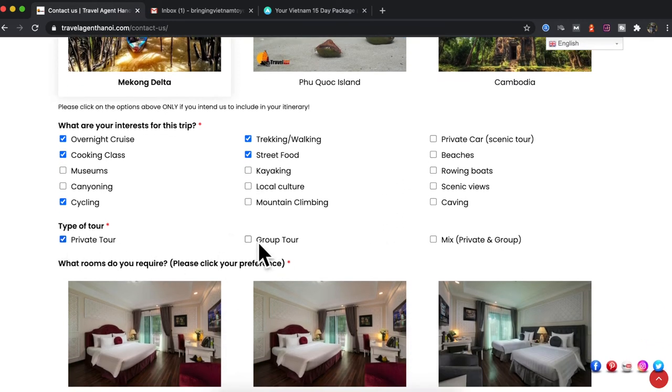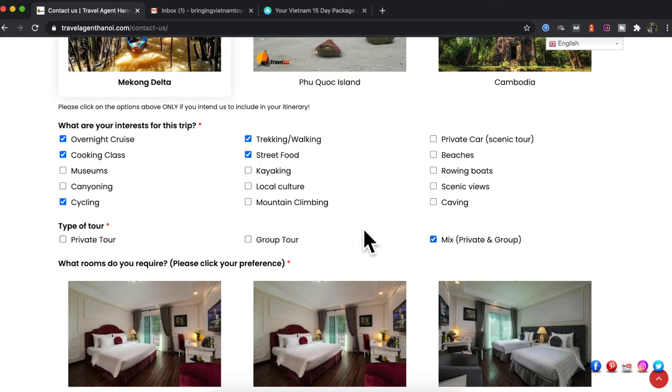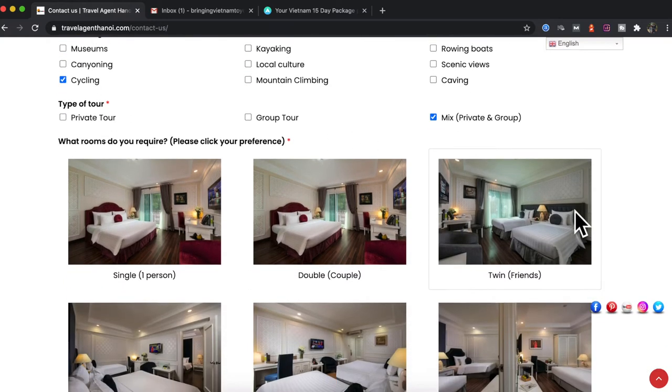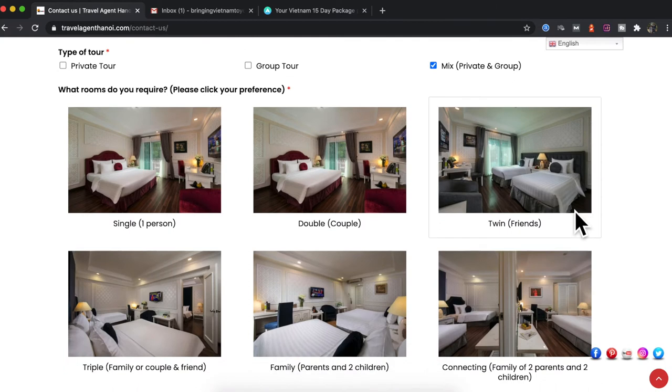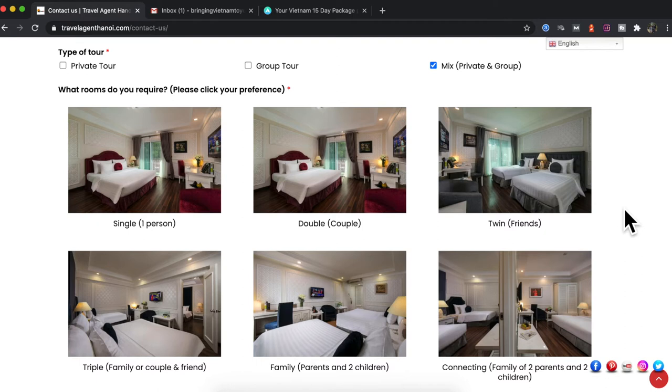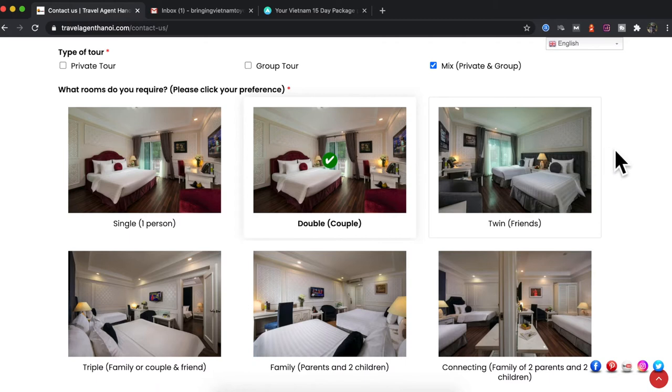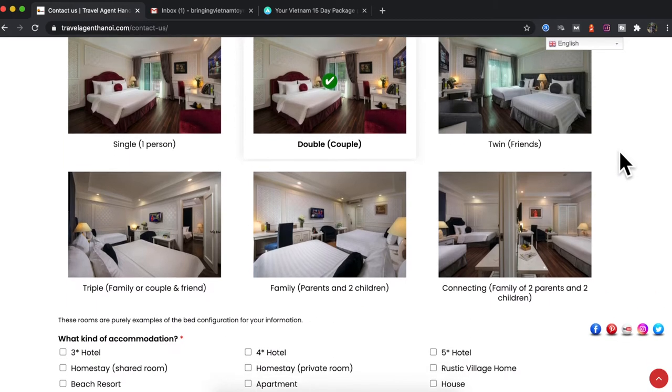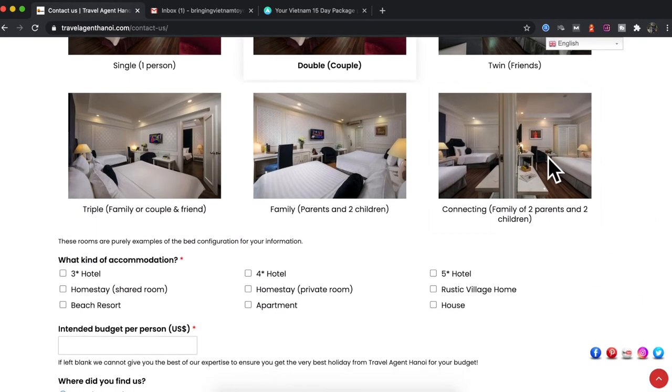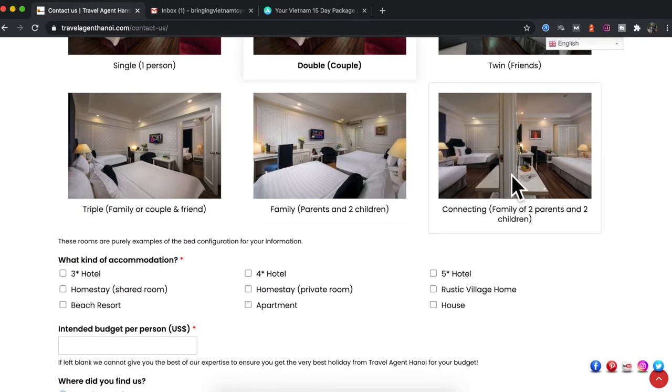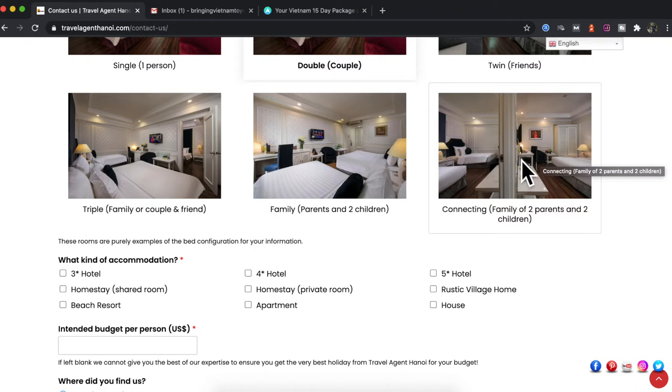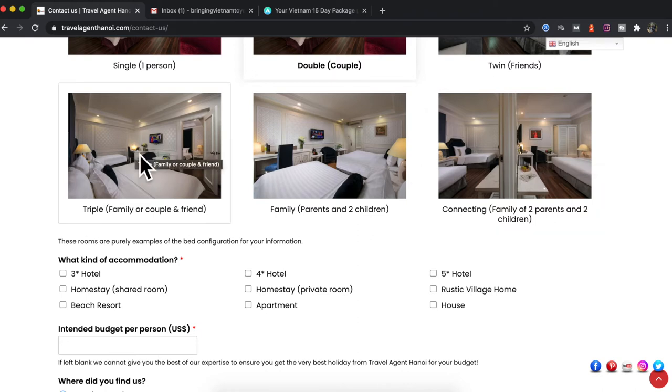We have private tour, group tour or mix, you can select that. And these are just examples of the rooms that we offer. These are not exactly the same rooms but they are just a gauge, so if you are a couple then just select double. Or if you are a family and you want two connecting rooms, that's perfectly fine. Or if you are friends or a family with friends then you can select triple.